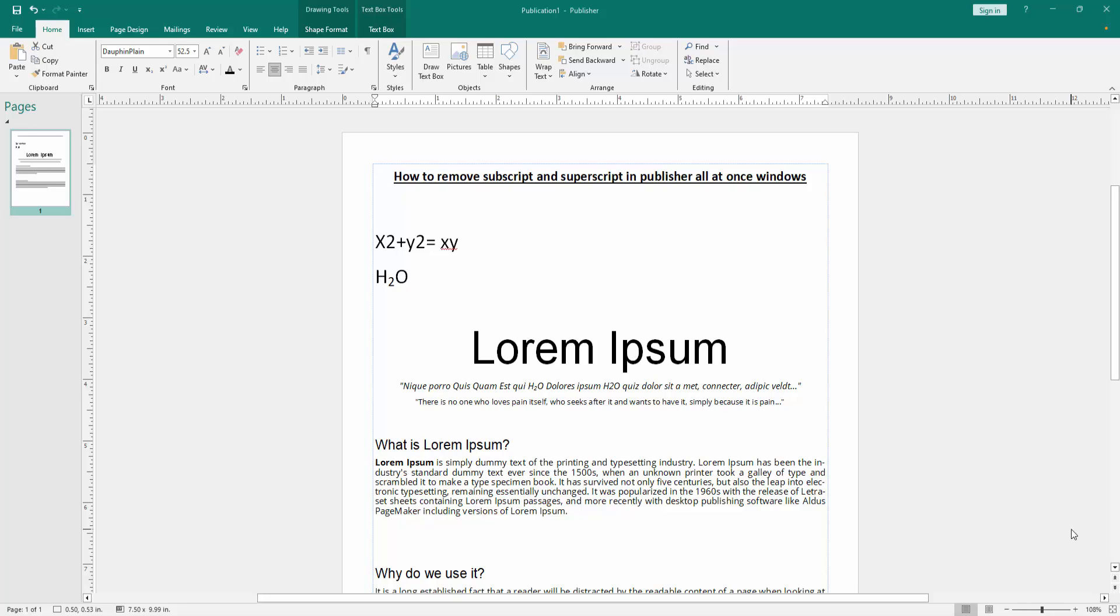Assalamualaikum, hello friends, how are you? Welcome back to my another video. In this video I am going to show you how to remove subscript and superscript in Publisher all at once on Windows.